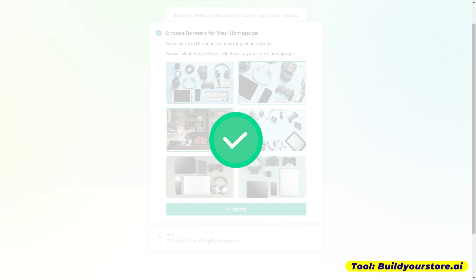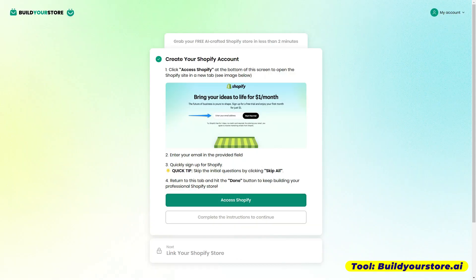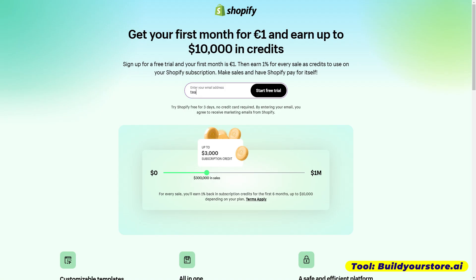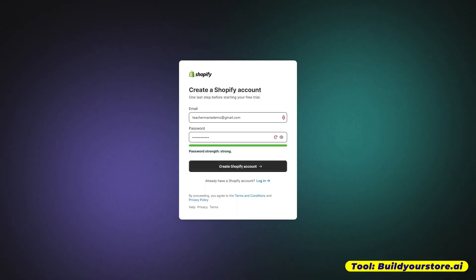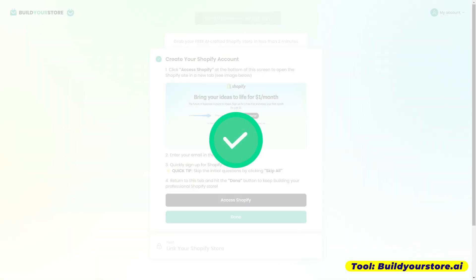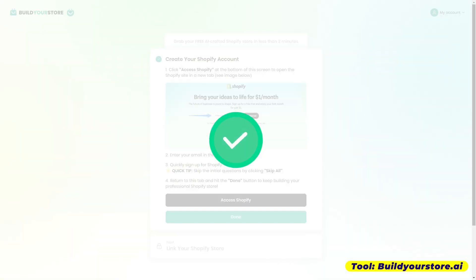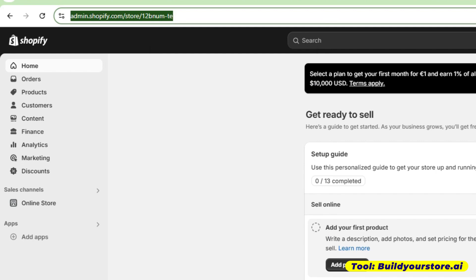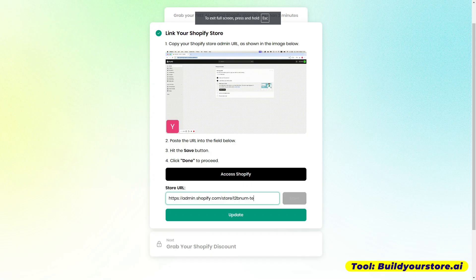The next step is to create your Shopify account. To register, lagay niya dito yung email address niyo, and click here — start the free trial. We have already created our Shopify account. Now we are going to link our store with Shopify.